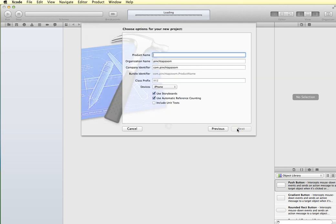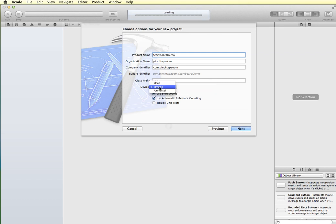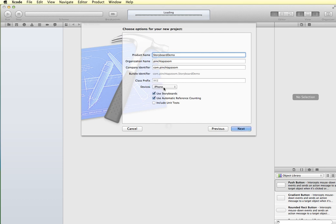I'm going to click next and call this storyboard demo. I'm going to have it set for iPhone. If you check for universal then we'll have a separate storyboard for iPad and a separate storyboard for iPhone. For simplicity we're just going to work with iPhone for now. You'll want to make sure that use storyboards is checked as well as automatic reference counting.